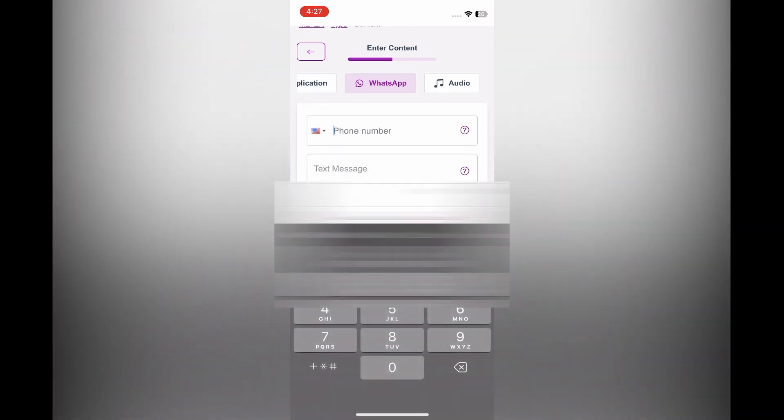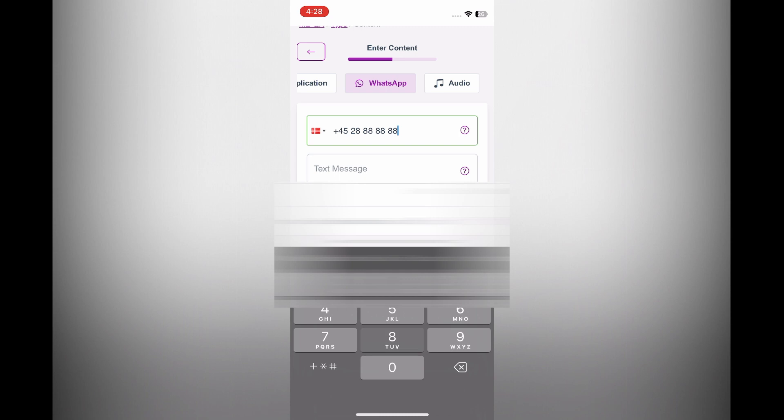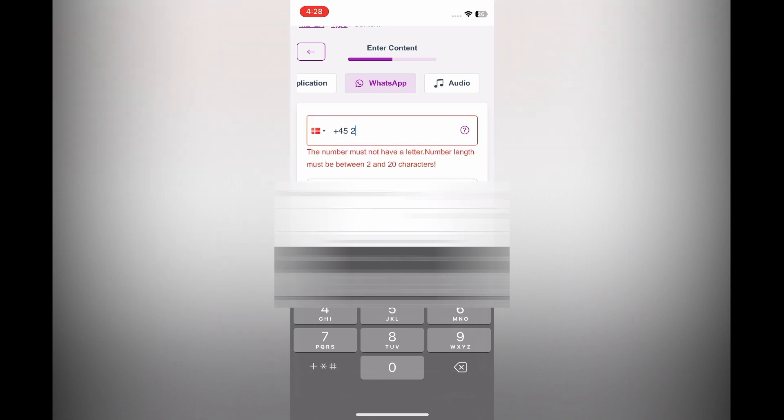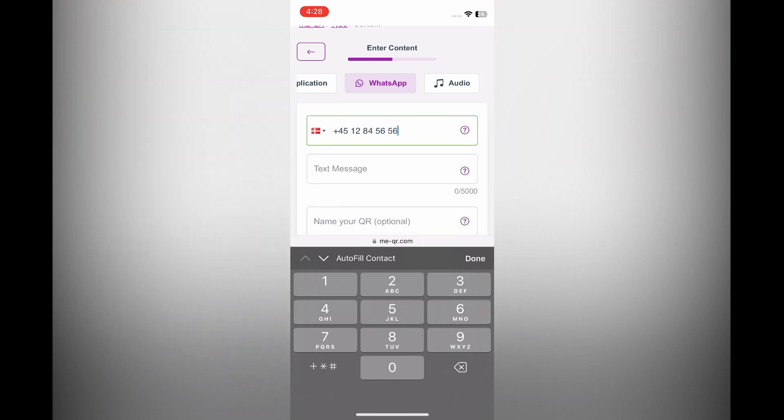Then you are going to tap on phone number and from there you can enter your phone number. So let's do that real quick, let's enter a phone number just for example's sake.